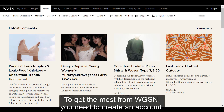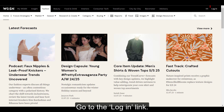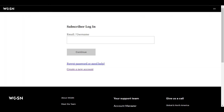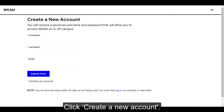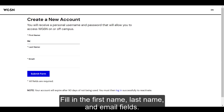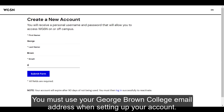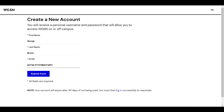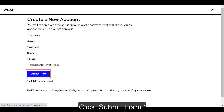To get the most from WGSN, you need to create an account. Go to the login link and click 'Create a new account.' Fill in the first name, last name, and email fields. You must use your George Brown College email address when setting up your account. Click 'Submit form.'